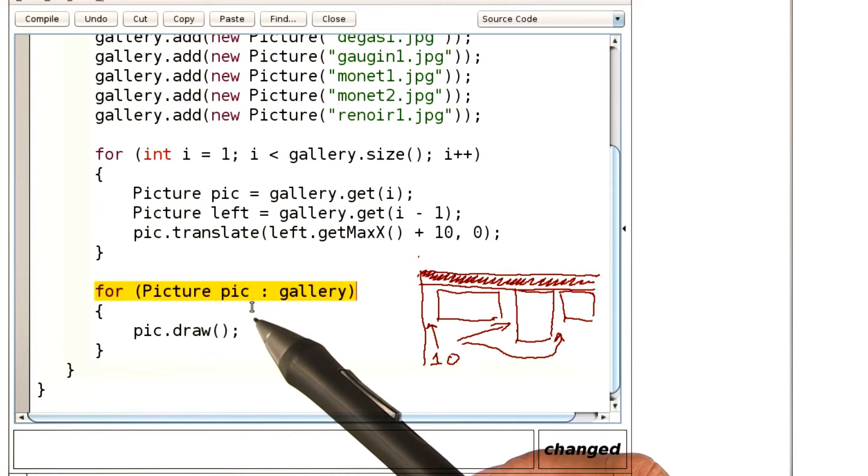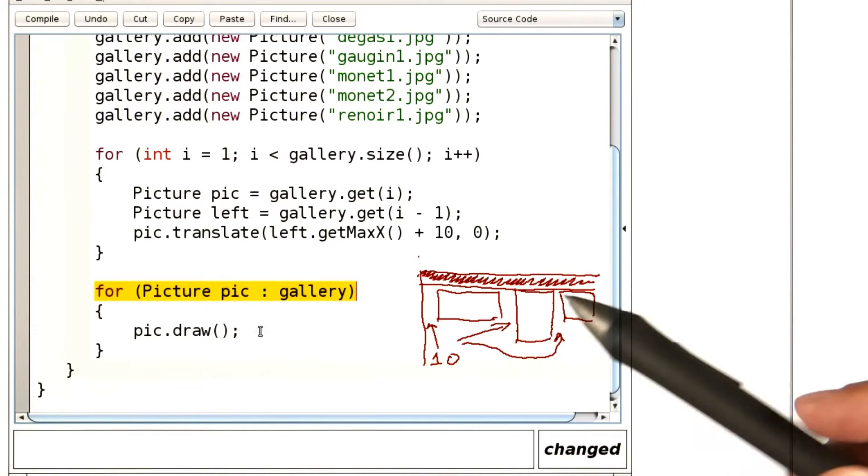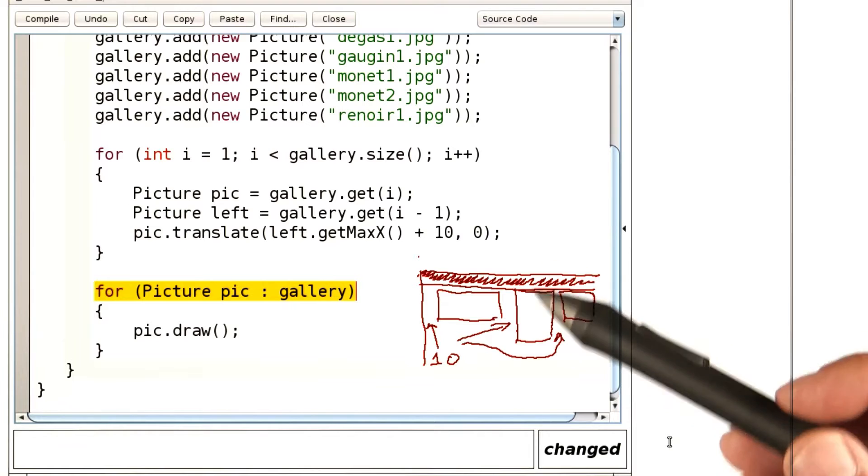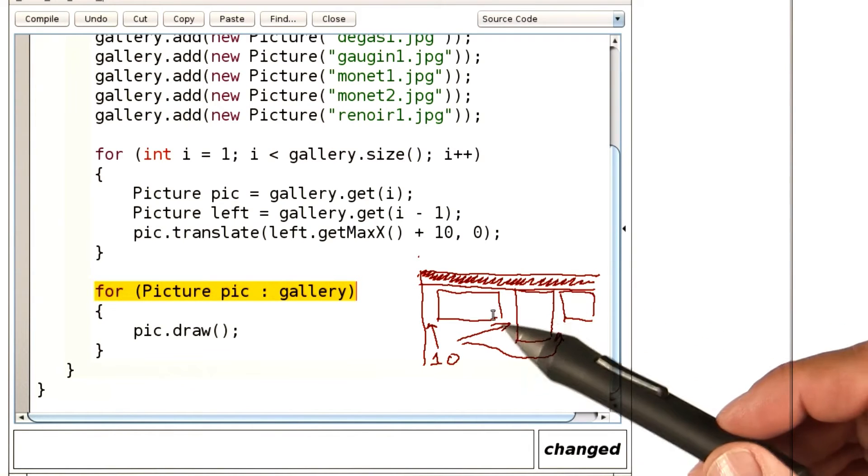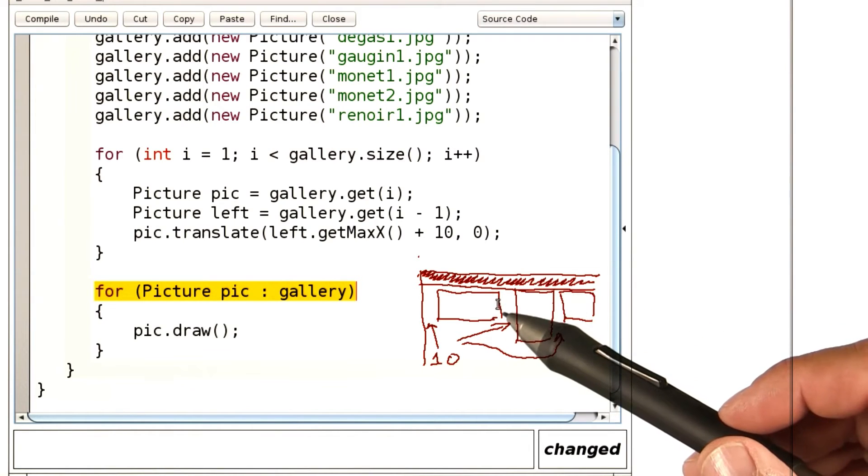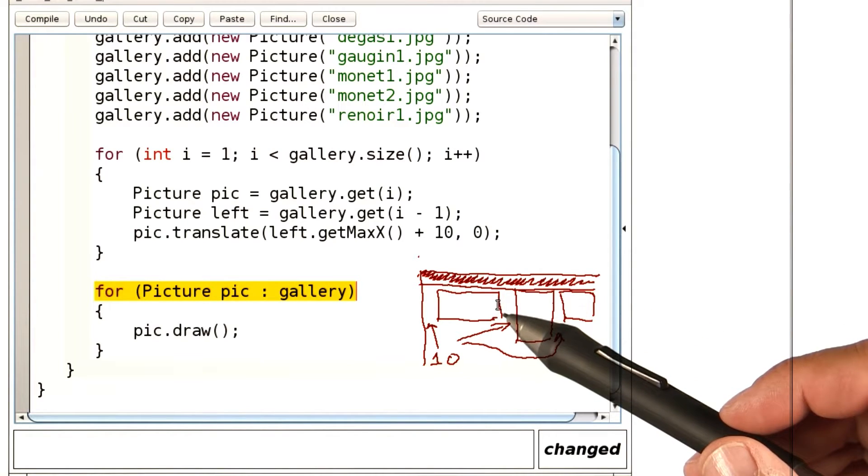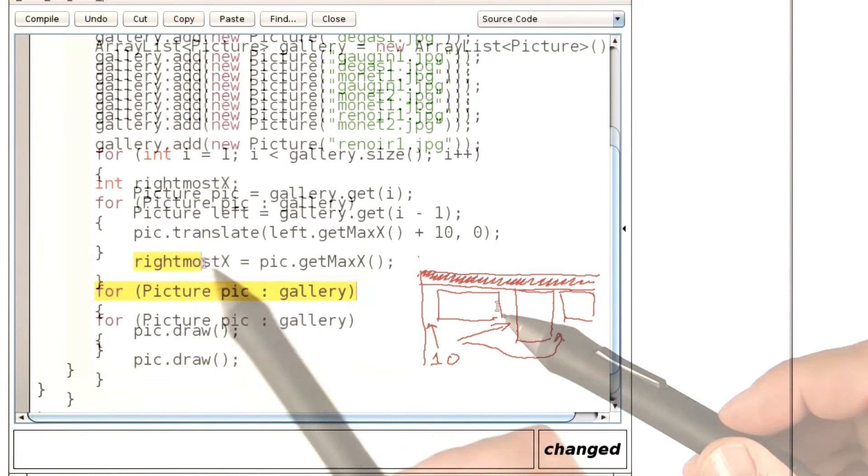So we have to remember something from the past. The way I've done it is I would remember the rightmost position of the previous picture. Let me show you.